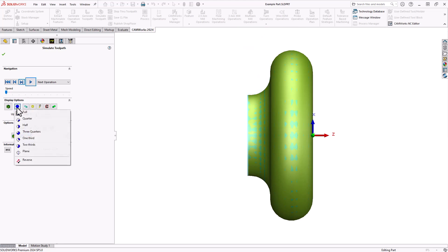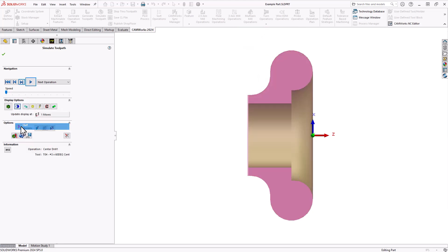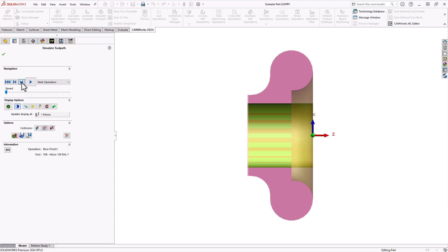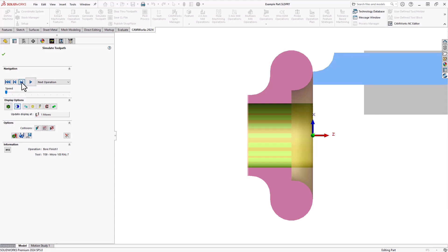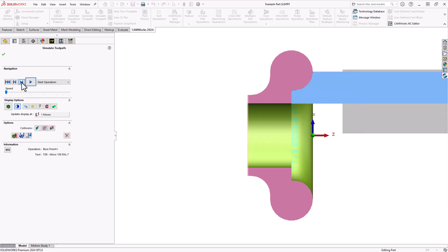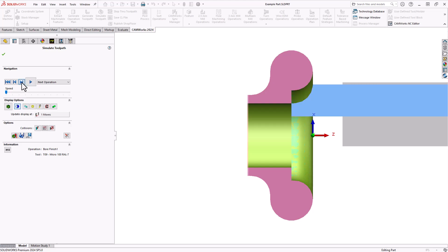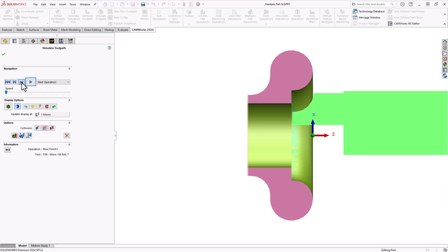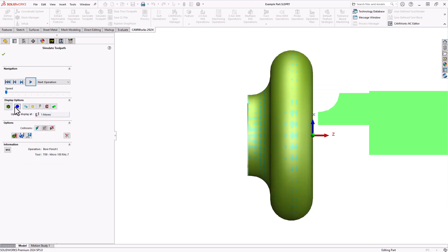Taking a look at the inside of the part — there's my center drill, there's my drill. And now if I step through using my final tool, again it's on-size shape and the part is complete.